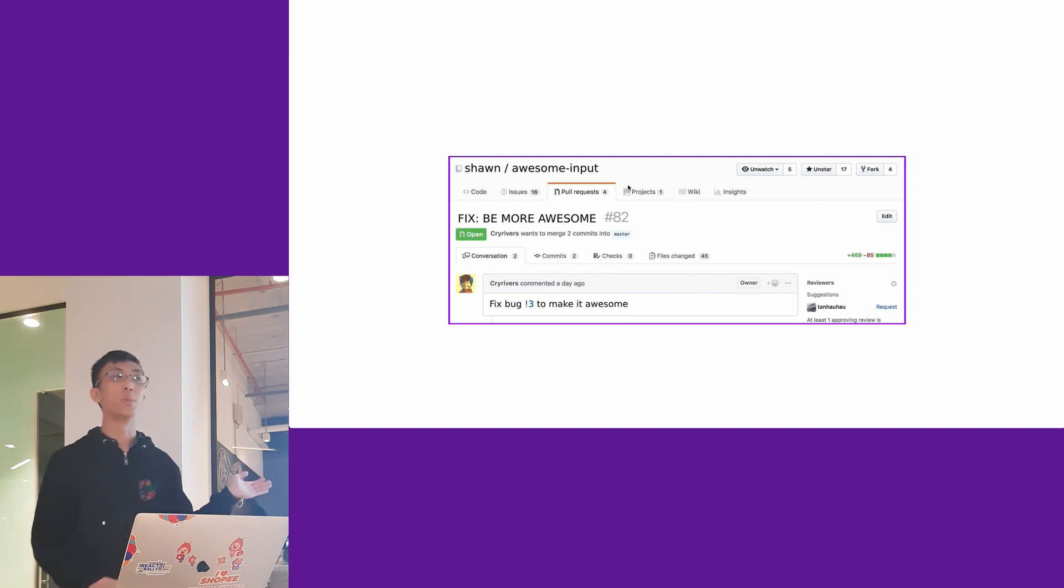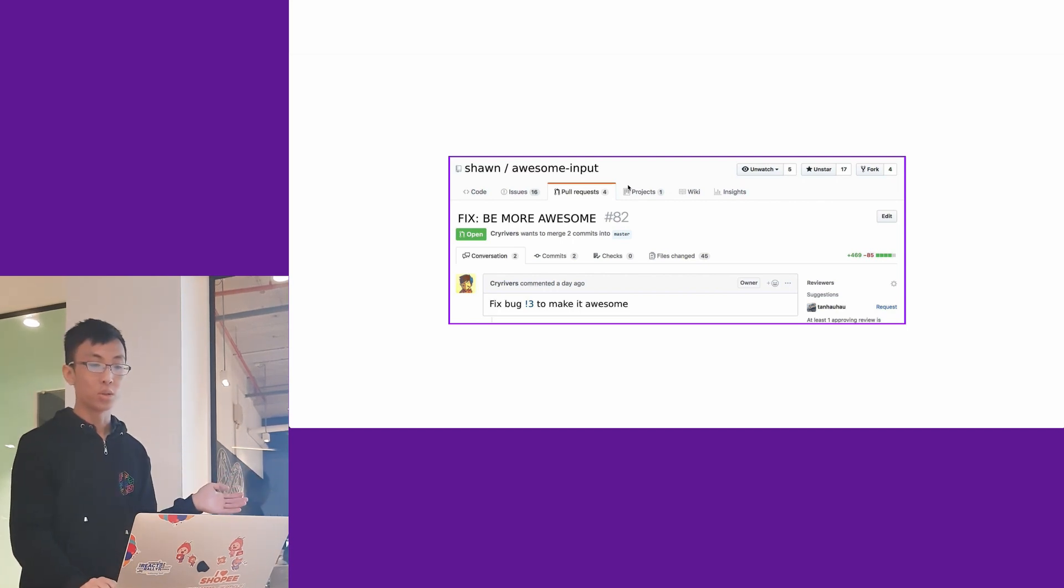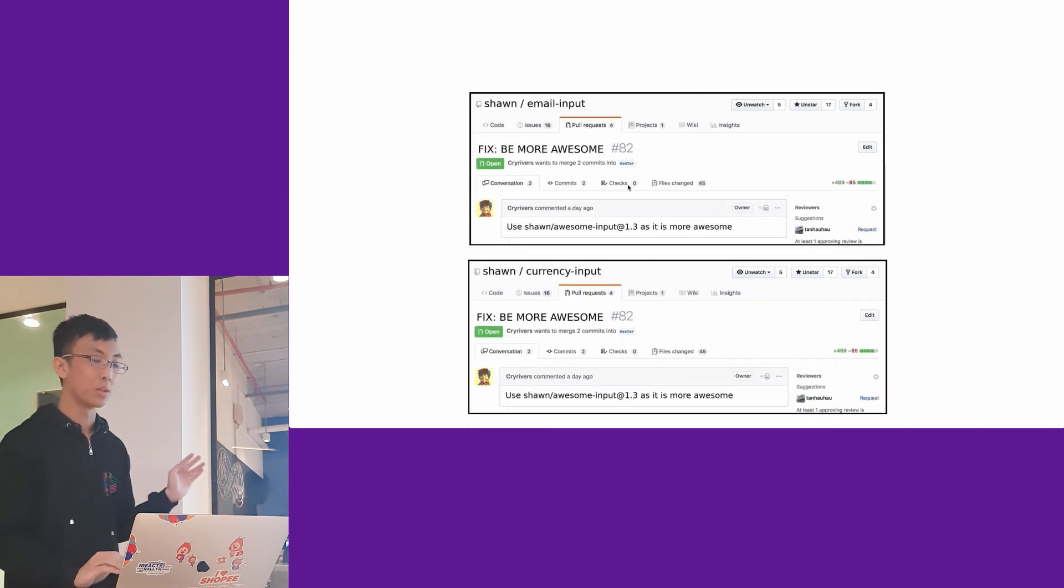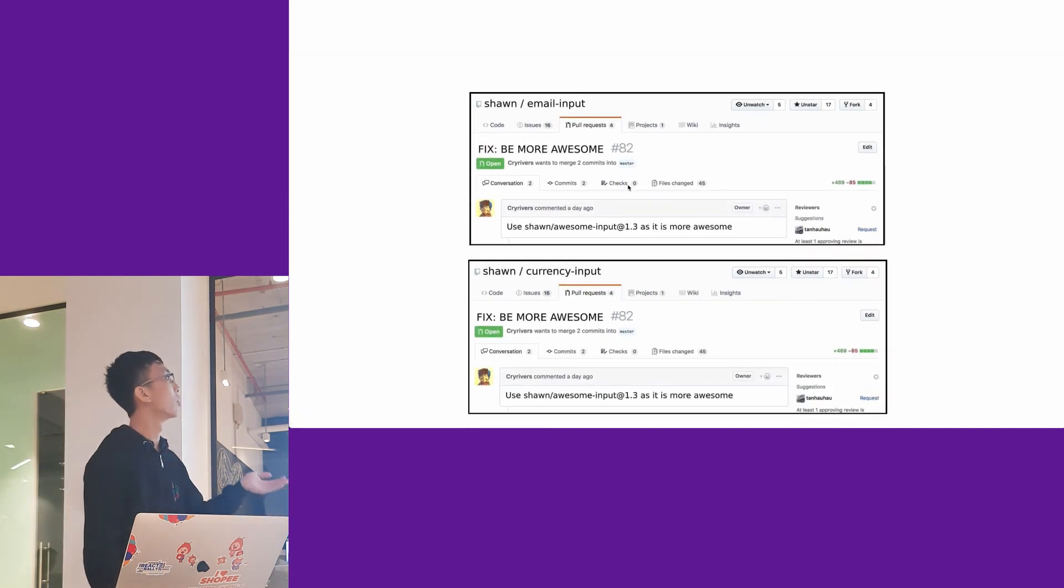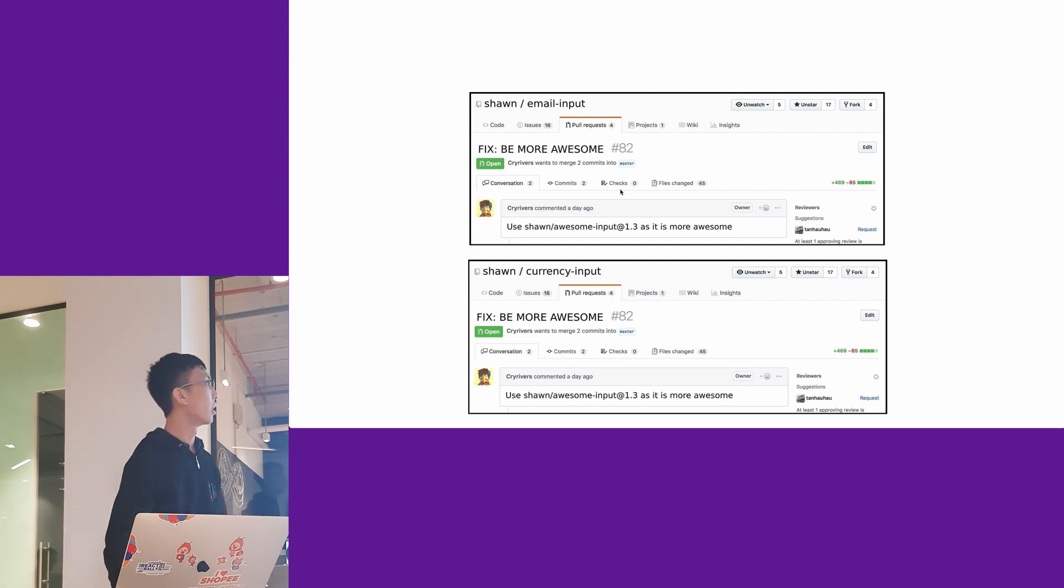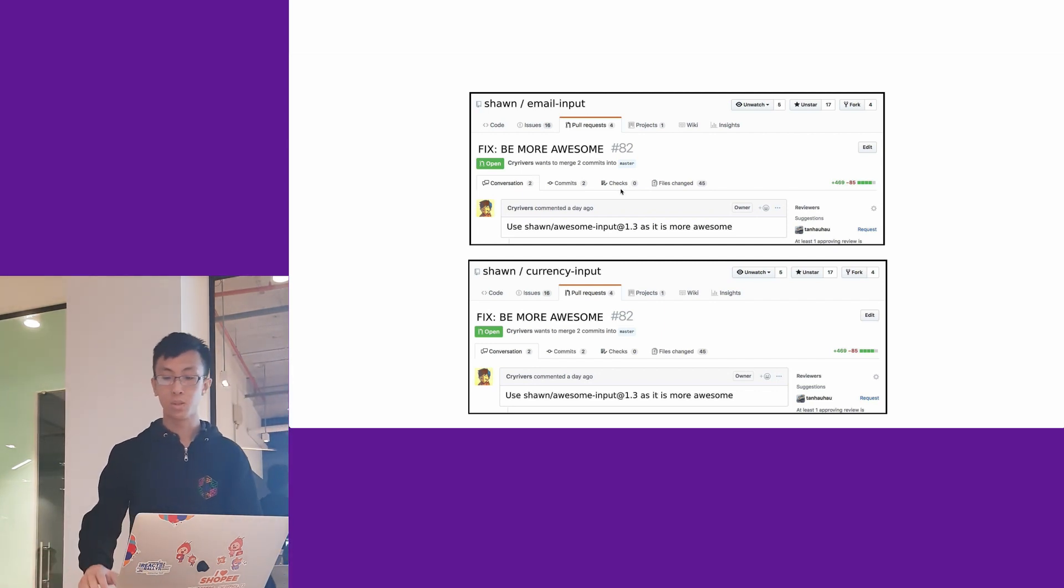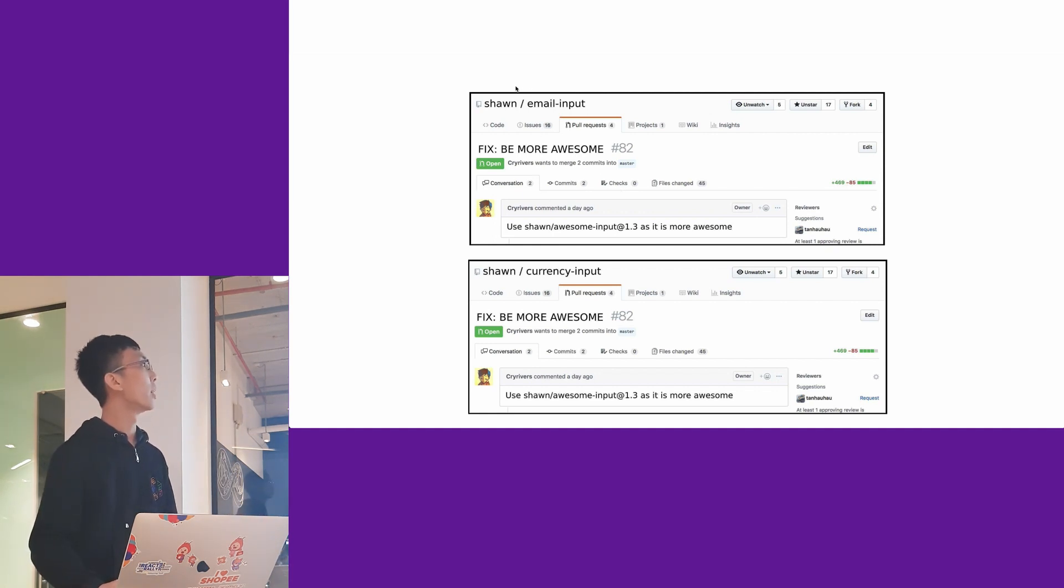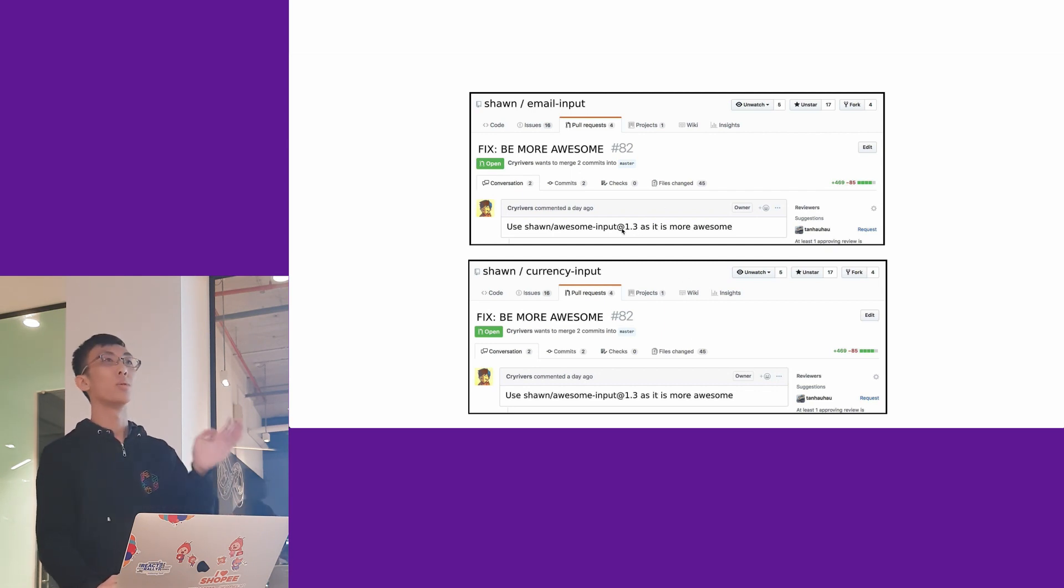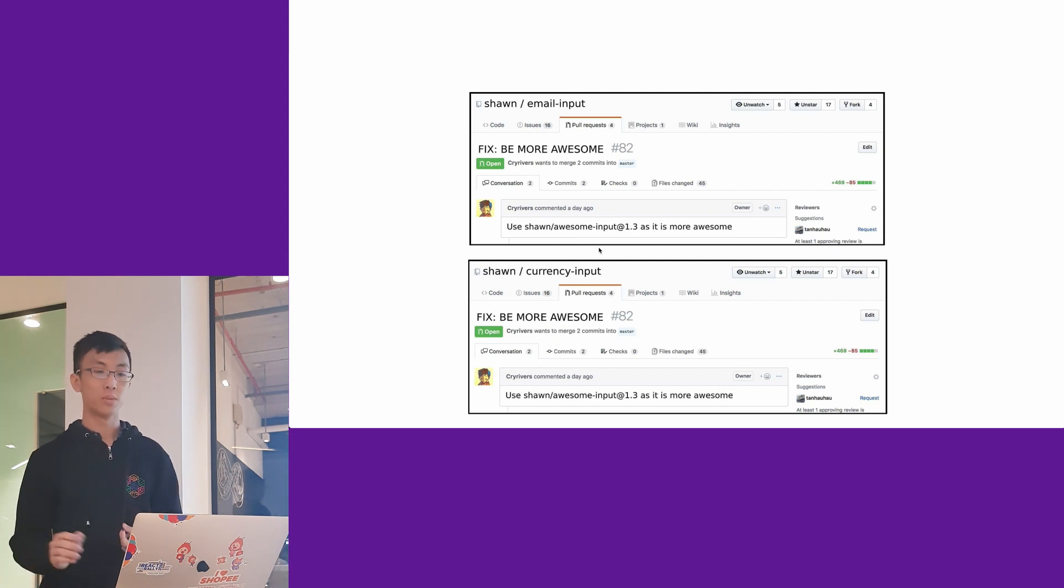This is in the awesome input. But if you fix it here, you also have to make pull requests to other packages like email input and currency input, saying use the latest version because it is more awesome. It might be confusing if you're just looking at this email input merge request without the context. You have to go to the awesome input repo to see what's happening.